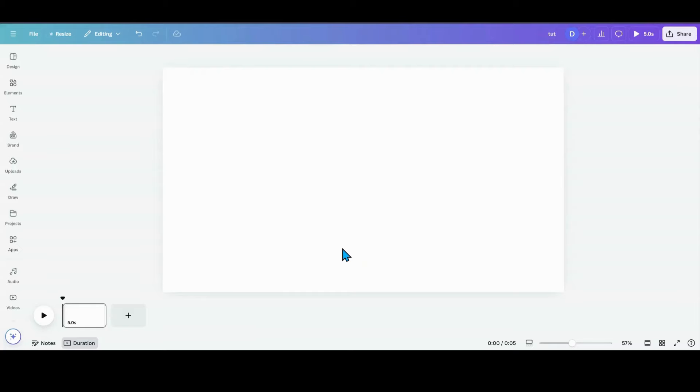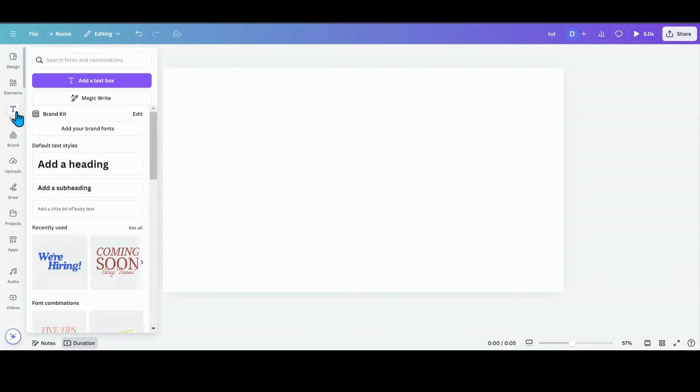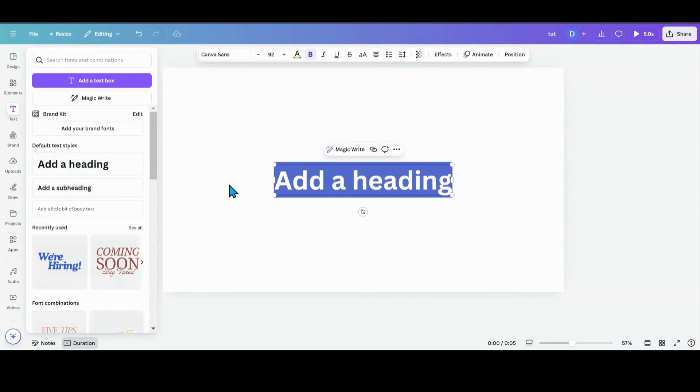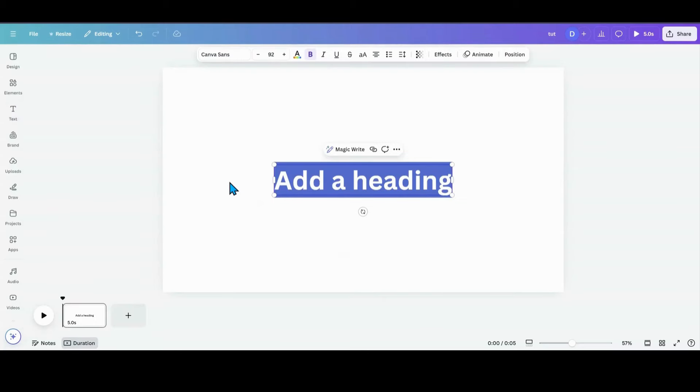This is a really quick, easy animation that anyone can do. The one thing you're going to need is a text box.